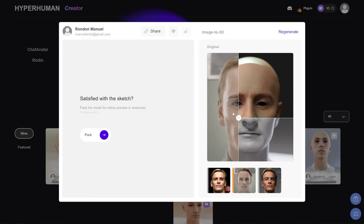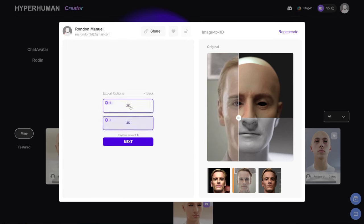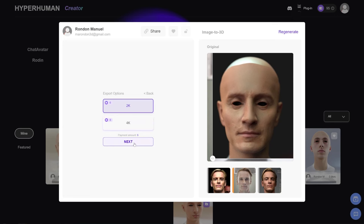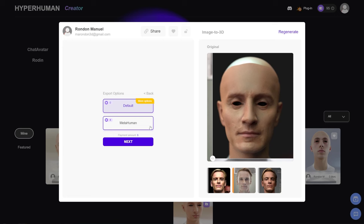We're back at our generated image and we need to pack it — click on Pack. You'll see options for 2K, 4K, and 8K. I'm going to continue with 2K, but you can choose 4K. Under options you have Default and Metahuman. Default will give you a full body, rig it for you, include blend shapes and all those goodies you can bring into Unreal and use with the Live Link Face app for ARKit facial animation.